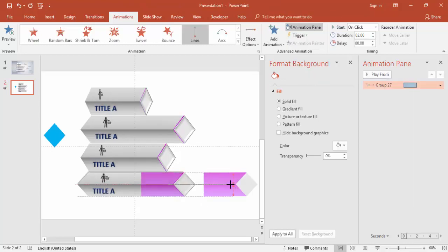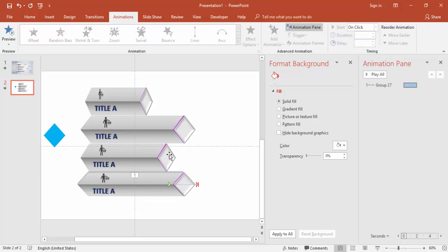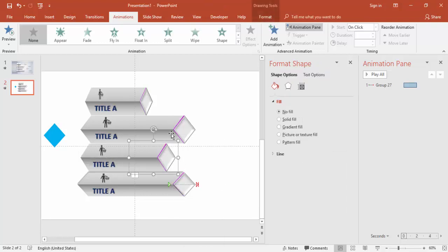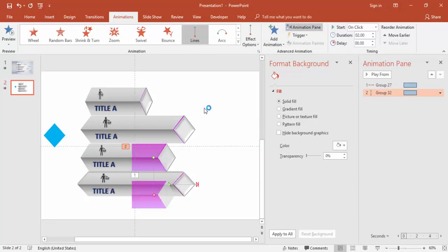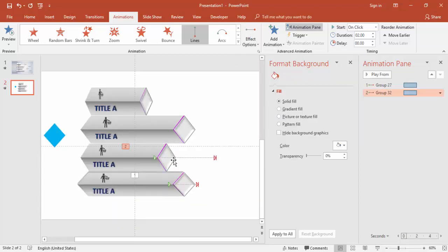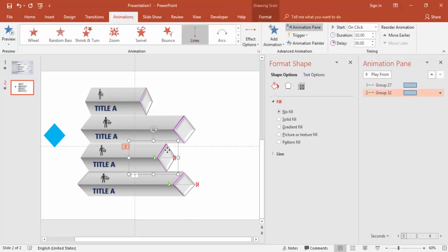Hold the Shift key and drag the endpoint to the correct position. Do the same for the next bar: ungroup it, select it, add animation, choose Lines, and set it to go to the right side as well. Drag the arrow to match the bar's length. Also change the color for each object.